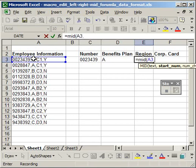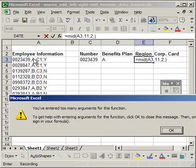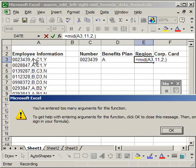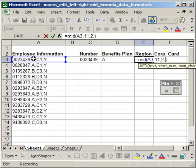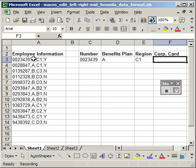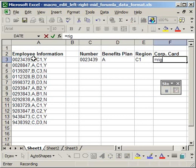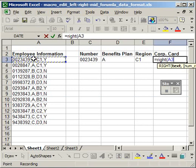I'm going to do the same thing for region. Starts on the eleventh character. And I want to bring in two of those characters. Oops. I entered one too many commas. So the last one is equals, right, open parentheses, this cell, comma, one character, close parentheses, enter.